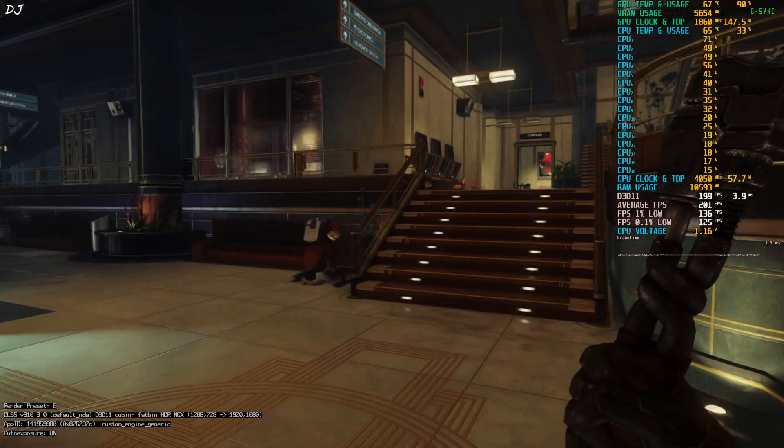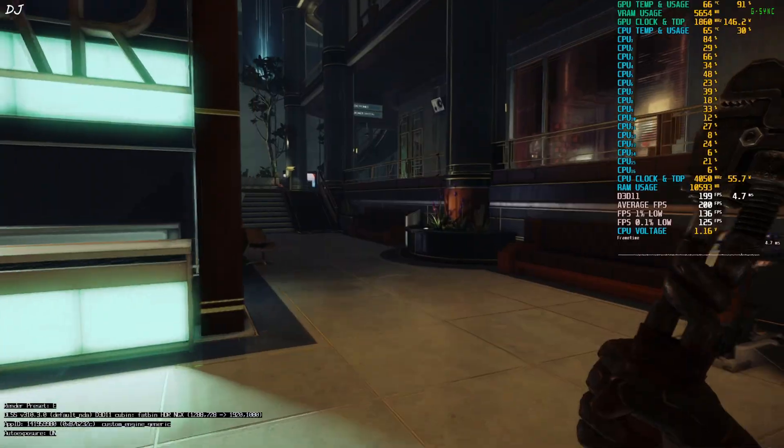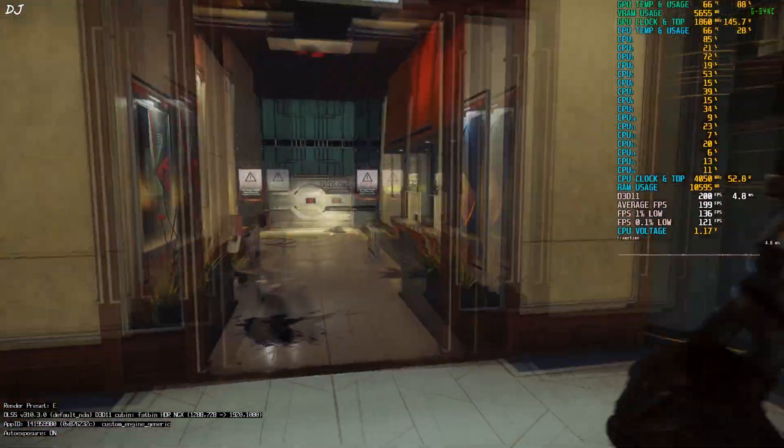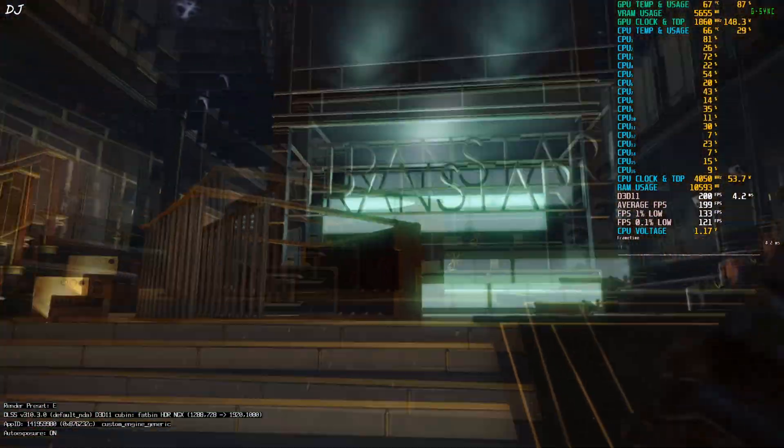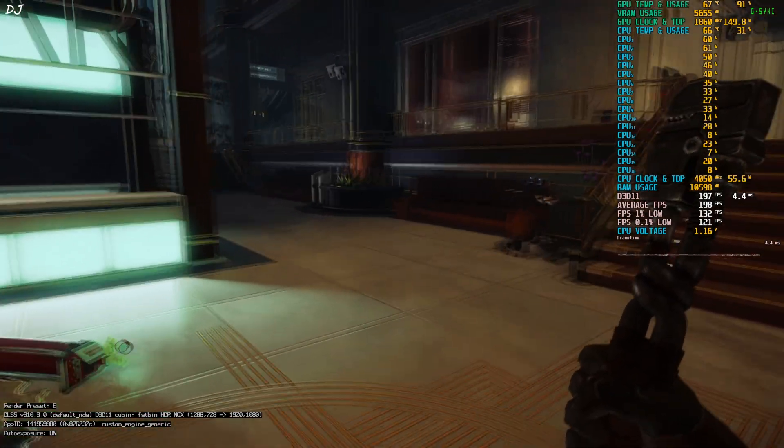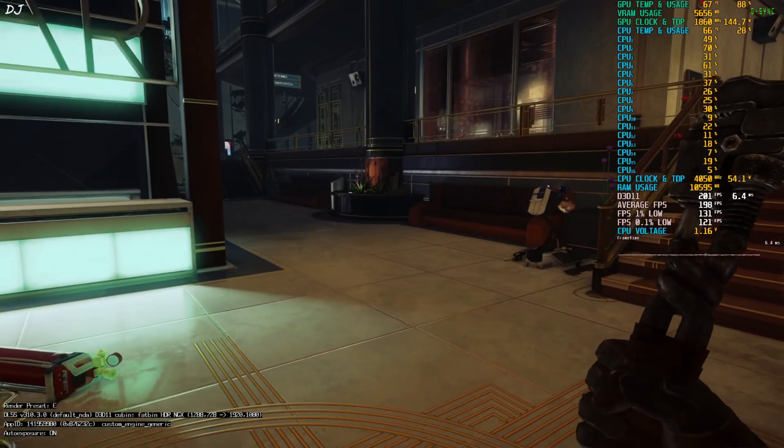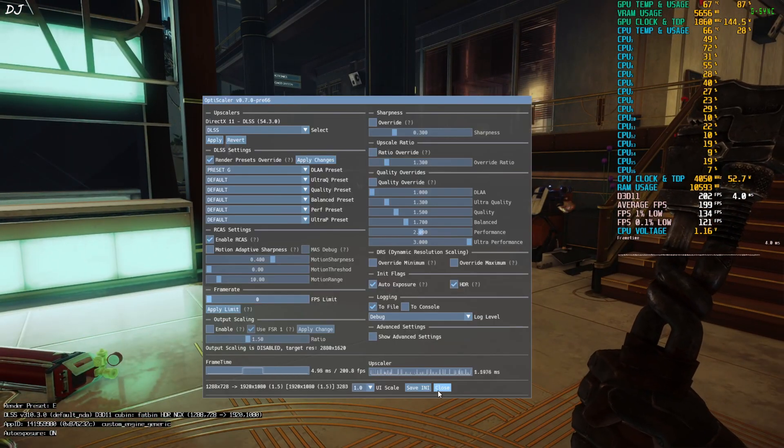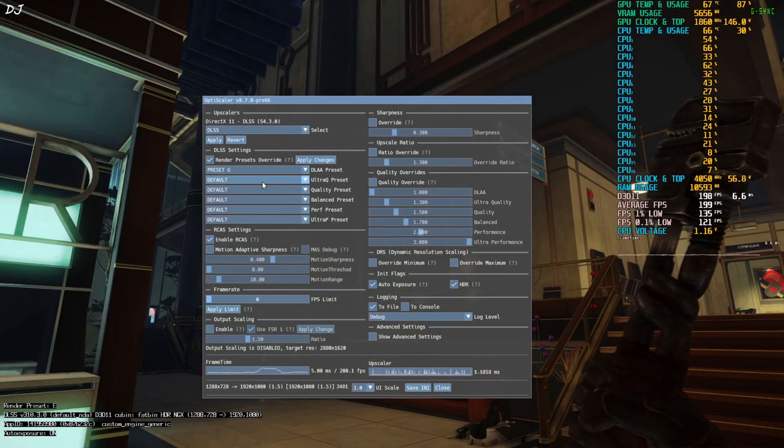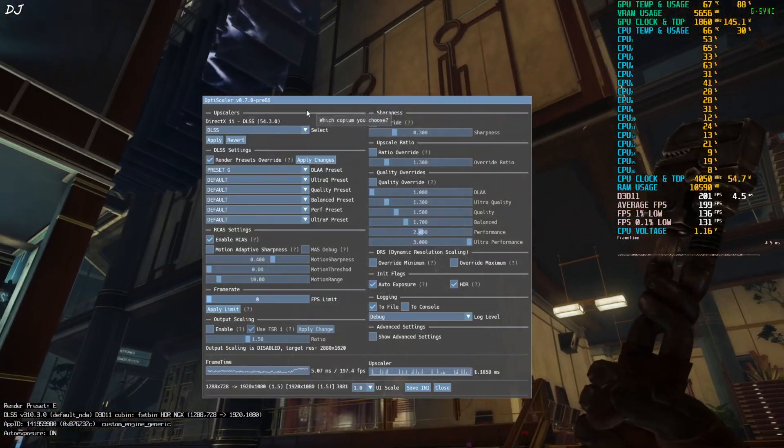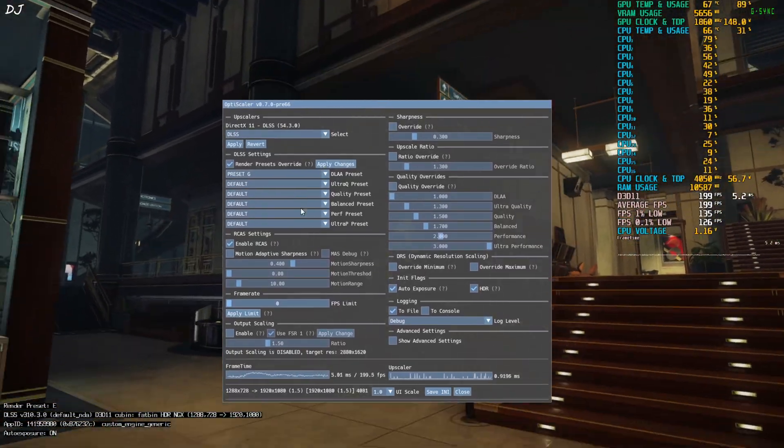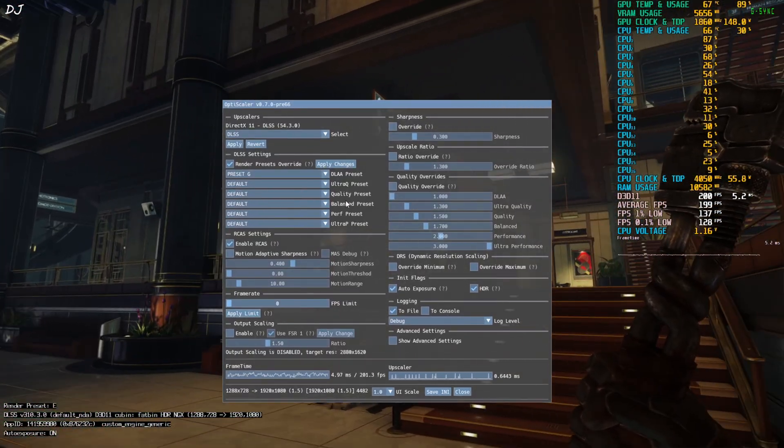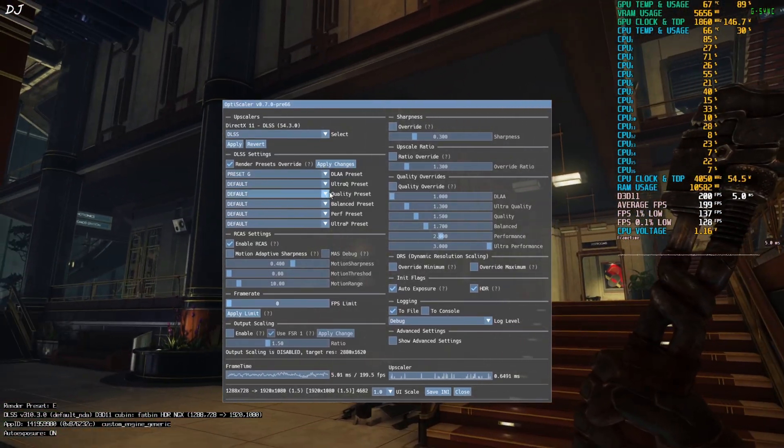Back to the game. Now check out the DLSS debug overlay. Yeah the base resolution drop to around 1288 by 728 pixels. Render preset change to E. Okay need to change it to K in order to activate the transformer model of DLSS 4. Open OptiScaler menu. Click on the drop down bar next to quality preset.